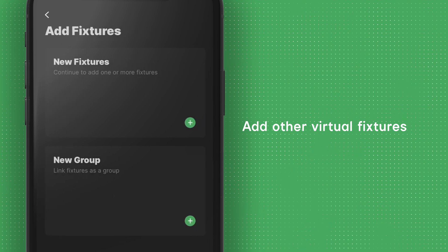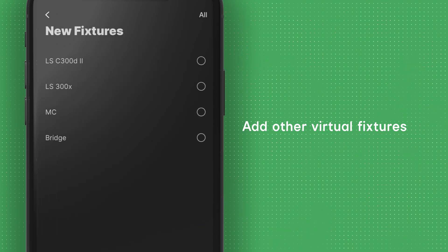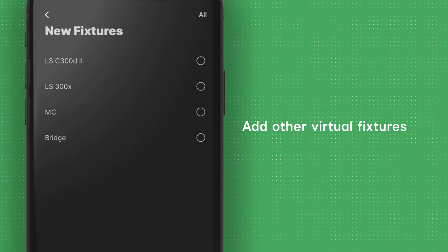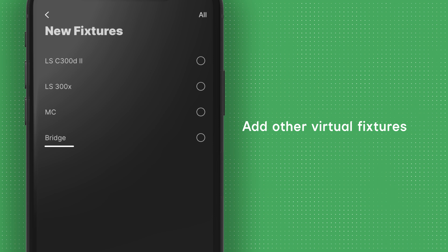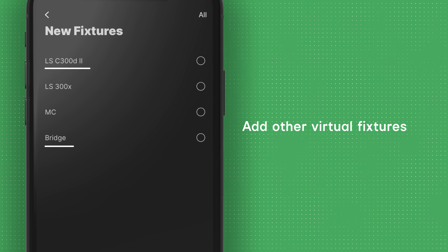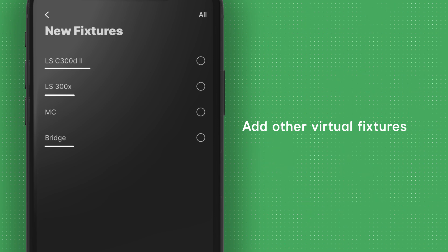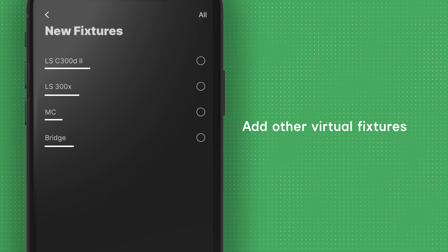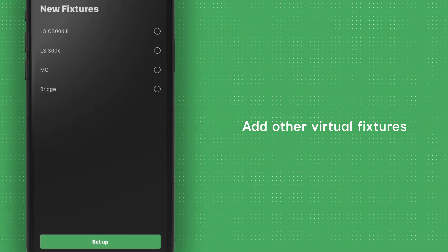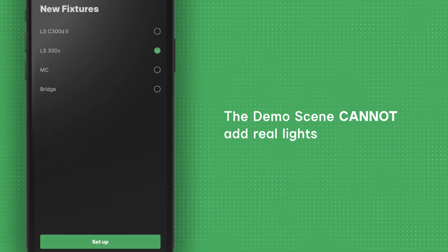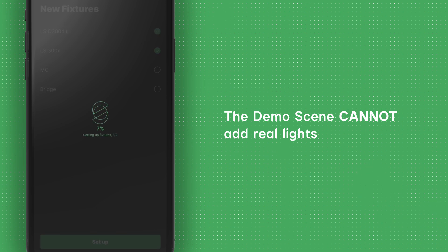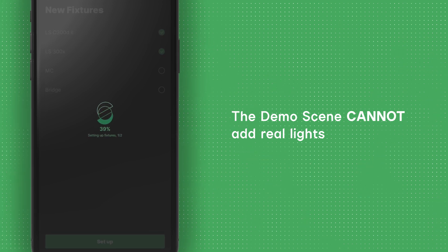By tapping the green Add button, you can add four other virtual fixtures: the Sidus Bridge, Aputure Lightstorm C300D Mark II, Lightstorm 300X, and Aputure MC. As a virtual sandbox, the demo scene does not support adding real lights.